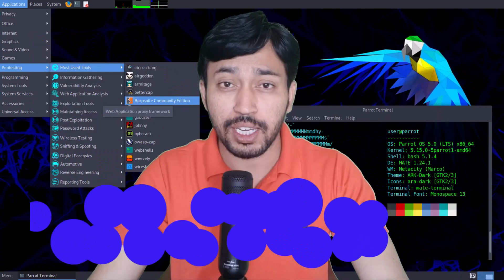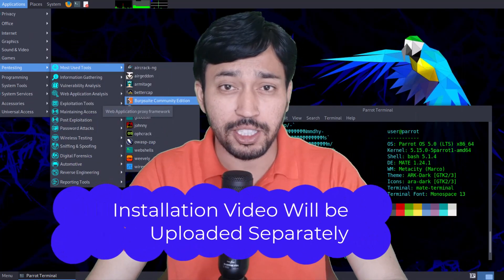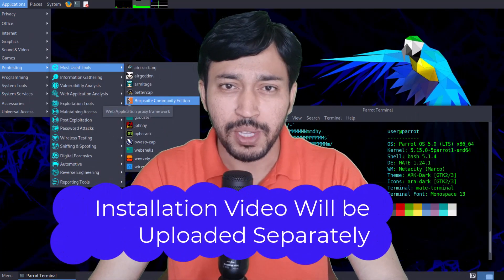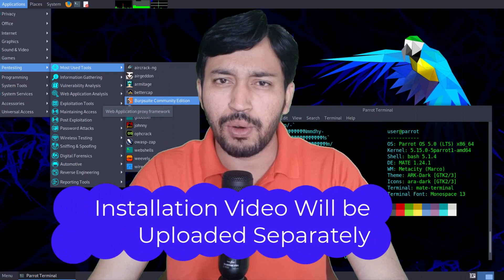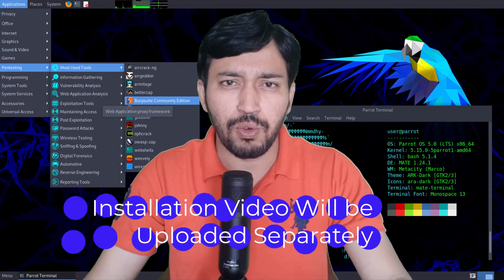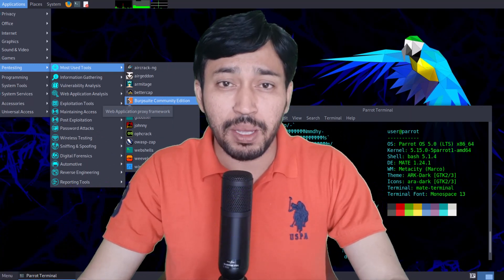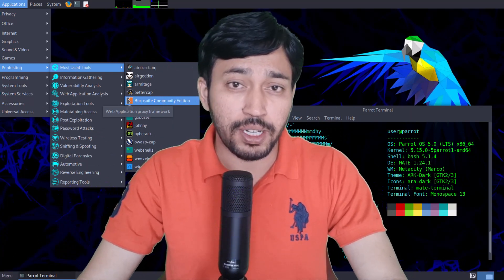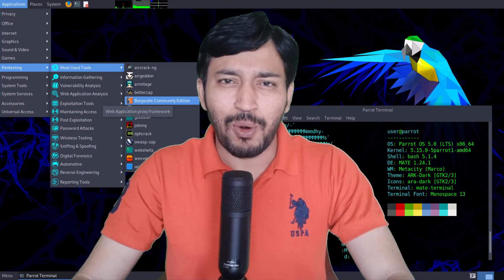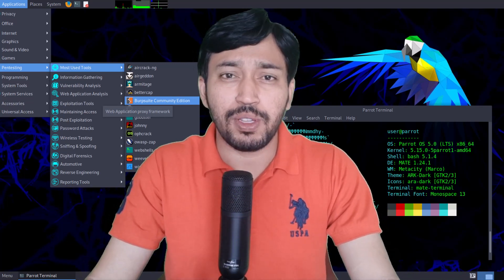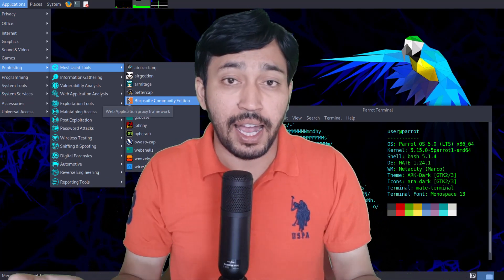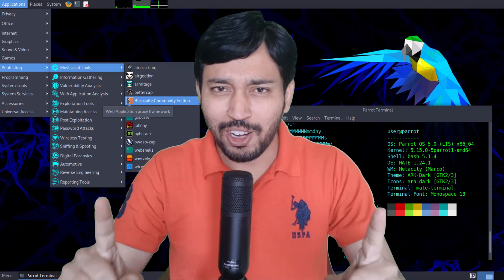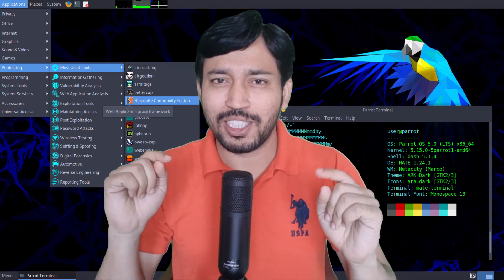In this video I will talk about how you can install Parrot Security OS on your computer or virtual machine, how you can use it, what hacking tools are pre-built in this operating system, and what is the difference between Kali Linux and Parrot Security OS.